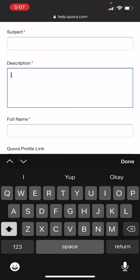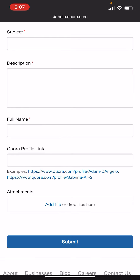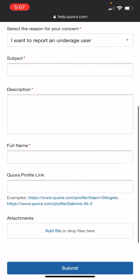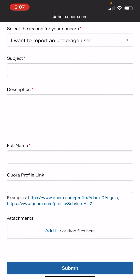It's as simple as that. It's really annoying that you can't do it through the Quora app, but this is how you do it. You don't have to put anything in the profile link at the bottom — I think it's normally asking for your profile link, but I don't bother when it comes to these reports.